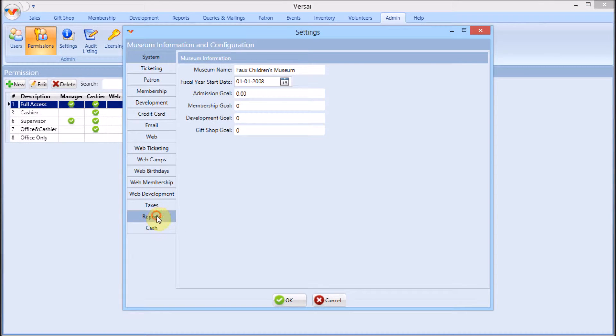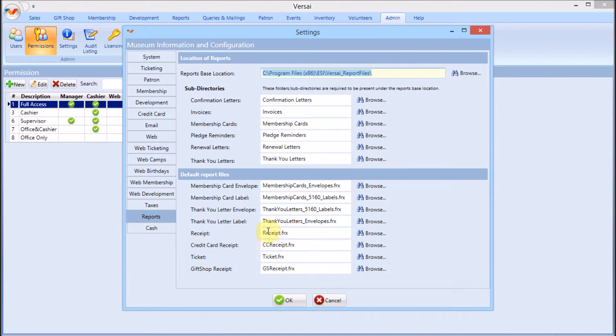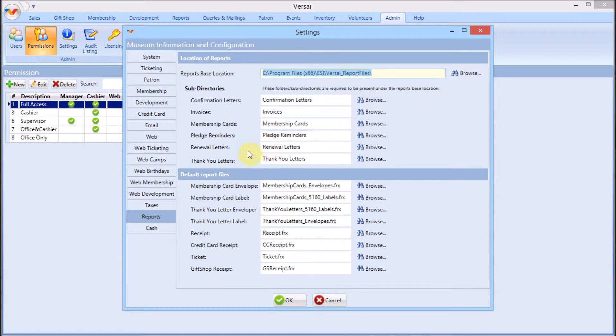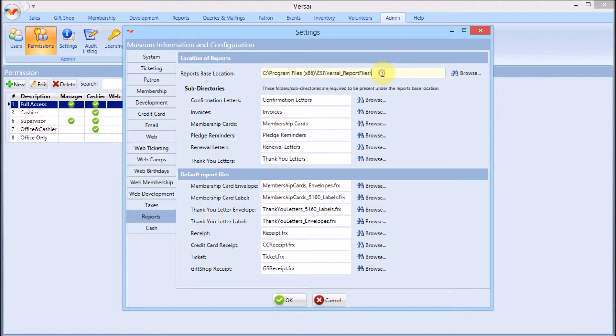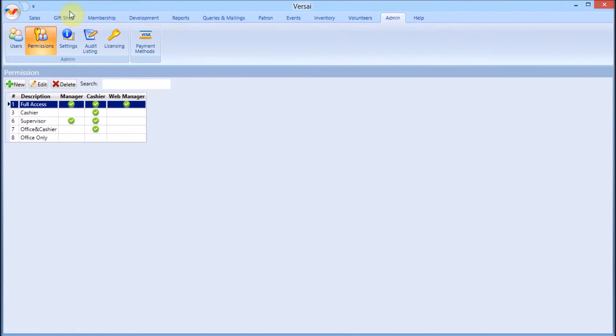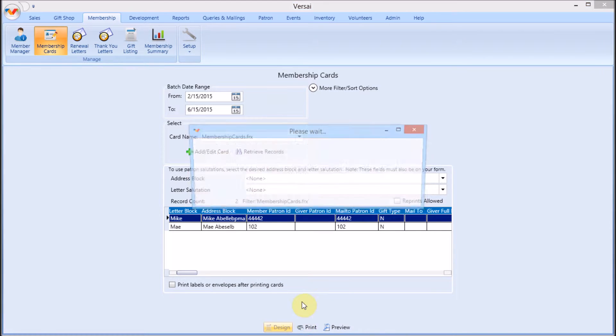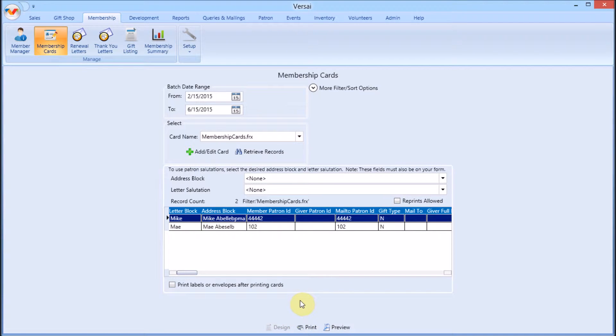ticket template, gift shop receipt, and credit card receipt live in the main reports folder. Each type of letter is located in a subfolder inside the main report location. If you're ever unsure where your template is located, observe the file's path name when you press design.